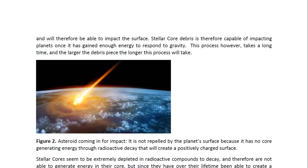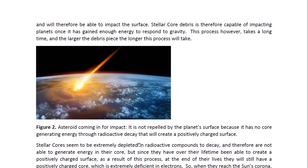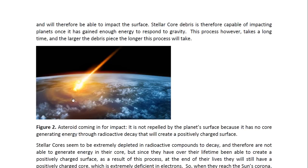So here we see an asteroid coming in. An asteroid is made out of normal matter and so it's not repelled by the Earth. It's made out of normal matter and it also does not have a positively charged surface, so it's not repelled. So it comes right in and impacts the surface.